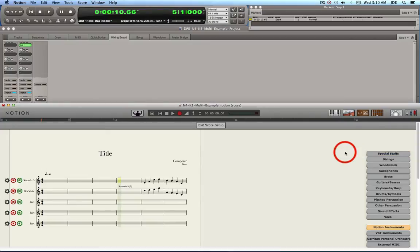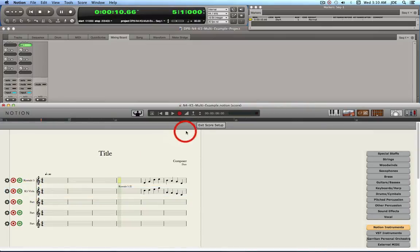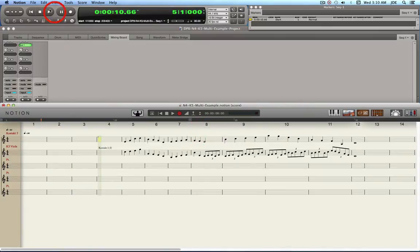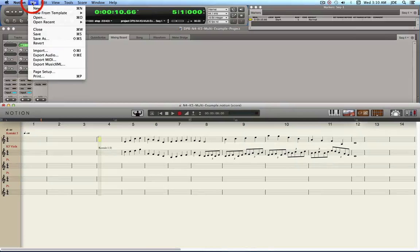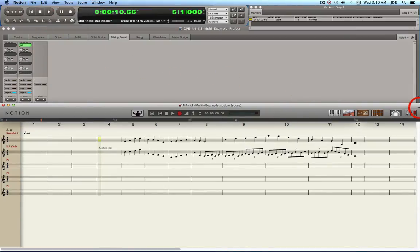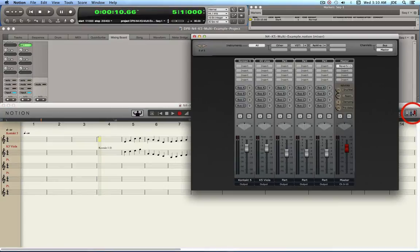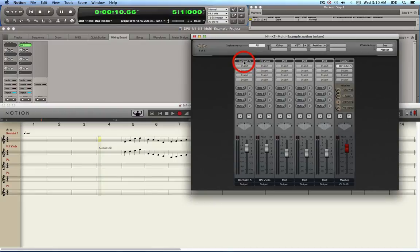I already created one and assigned it to a viola — that's 'K5 viola'; you can rename them later if you want. Then exit Score Setup and save your Notion 4 project — always a good thing to do frequently. When you go into the mixer, these are the three parts we just created: the viola part, and the actual Kontakt instance.